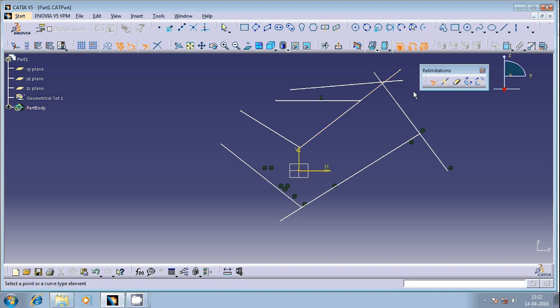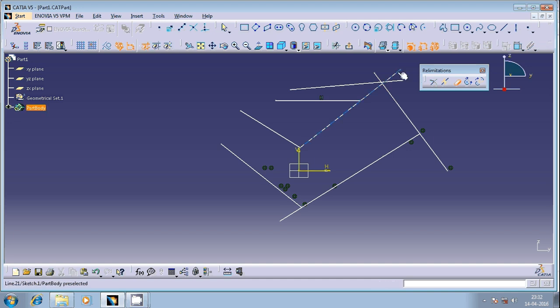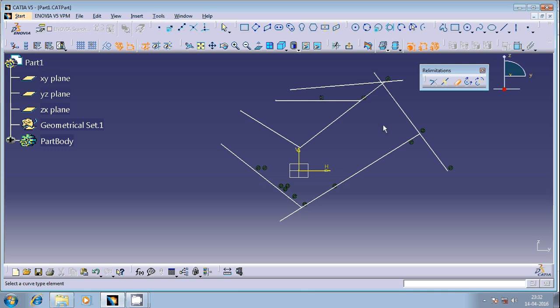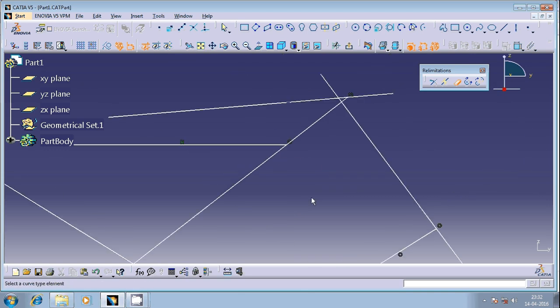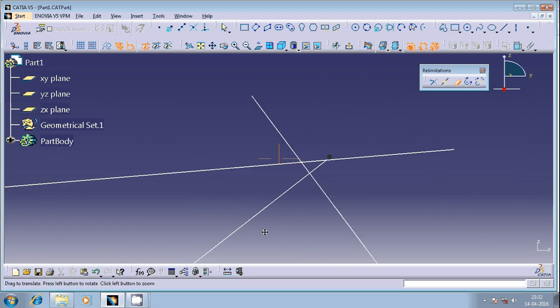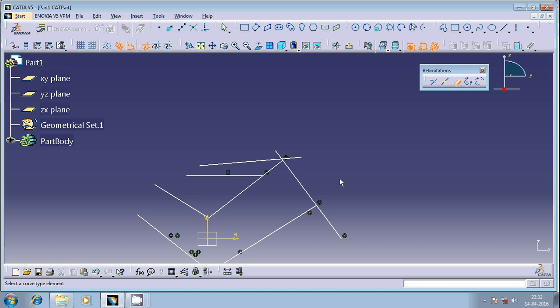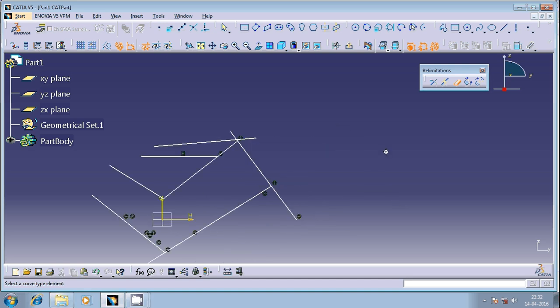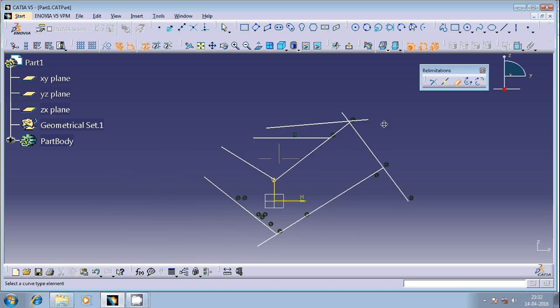Now you can use the other option, the trim command, to trim this. Use the quick trim option to trim this, and then trim this particular thing. Okay, so those are the two uses of this trim command.